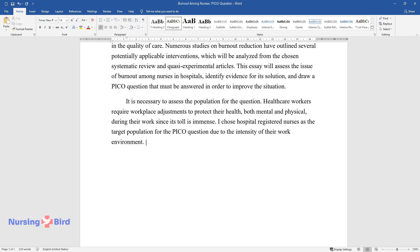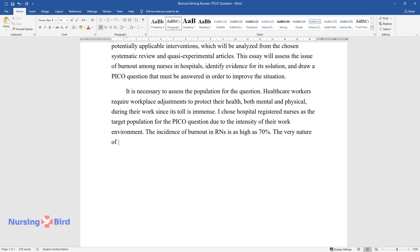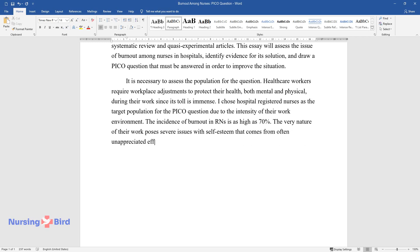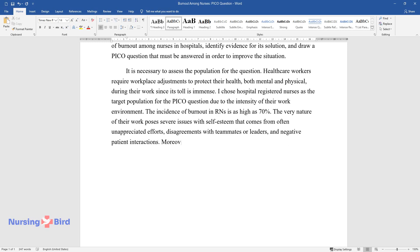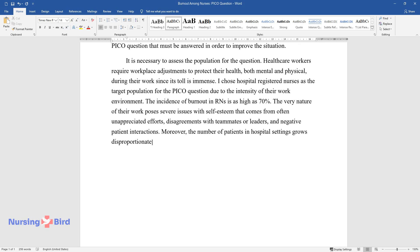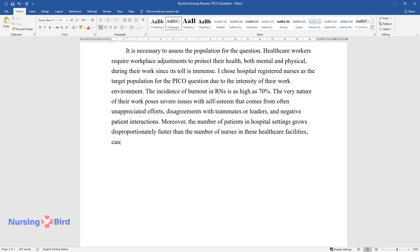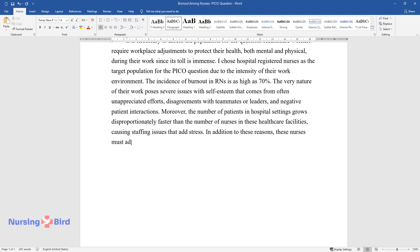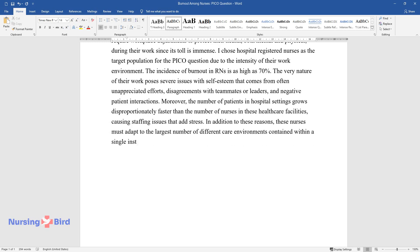The incidence of burnout in RNs is as high as 70%. The very nature of their work poses severe issues with self-esteem that comes from often unappreciated efforts, disagreements with teammates or leaders, and negative patient interactions. Moreover, the number of patients in hospital settings grows disproportionately faster than the number of nurses, causing staffing issues that add stress. These nurses must also adapt to the largest number of different care environments contained within a single institution.